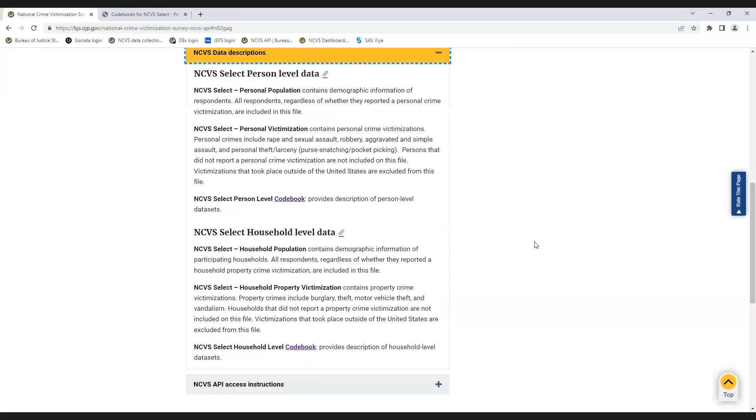There are two codebooks that explain what is included in the NCVS Select dataset. The NCVS Select Person-Level Codebook provides information about the Personal Population File and the Personal Victimization File. The NCVS Select Household-Level Codebook provides information about the Household Population File and the Household Property Victimization File. Here is the NCVS Select Person-Level Codebook.